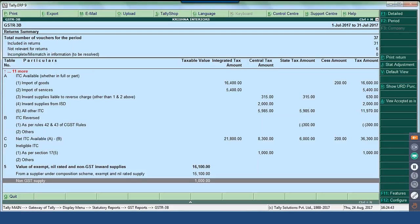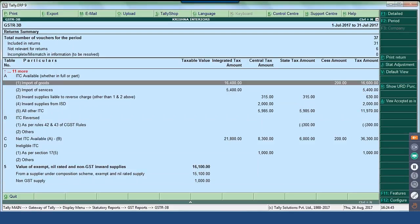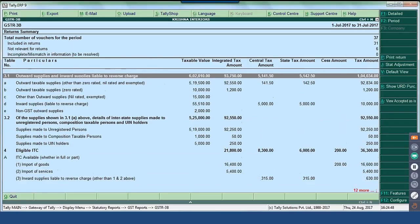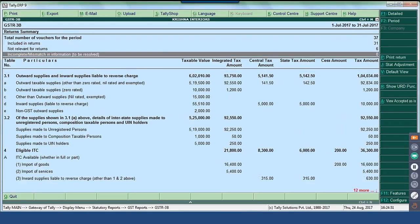The next step is to clear any exceptions. As informed, incomplete mismatch and information to be resolved must be zero — there should not be any exceptions. If there are exceptions that should form part of your returns, you have to clear them.